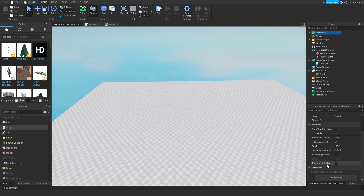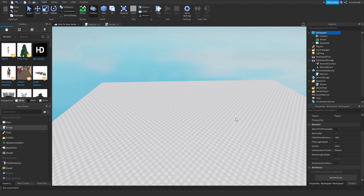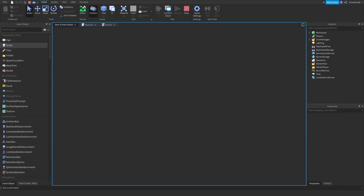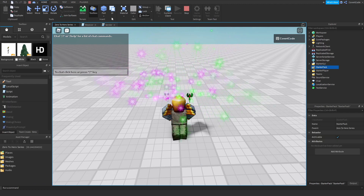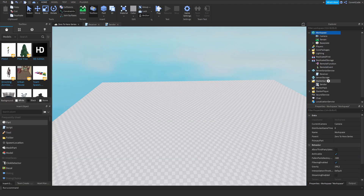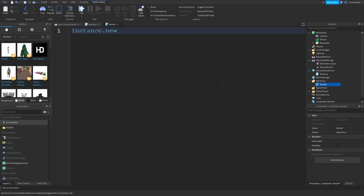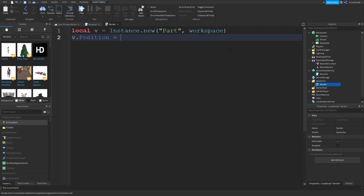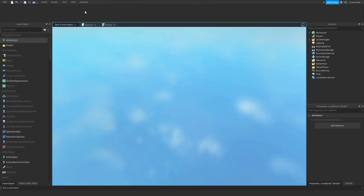That's because of Filtering Enabled — this property inside of Workspace. If it's enabled, the client and server are split up with a firewall essentially. To demonstrate, using a local script I'll create a part: Instance.new('Part') inside Workspace, stored in a variable, with Position = Vector3.new(0, 3, 0). So we're spawning in a part with the local script.